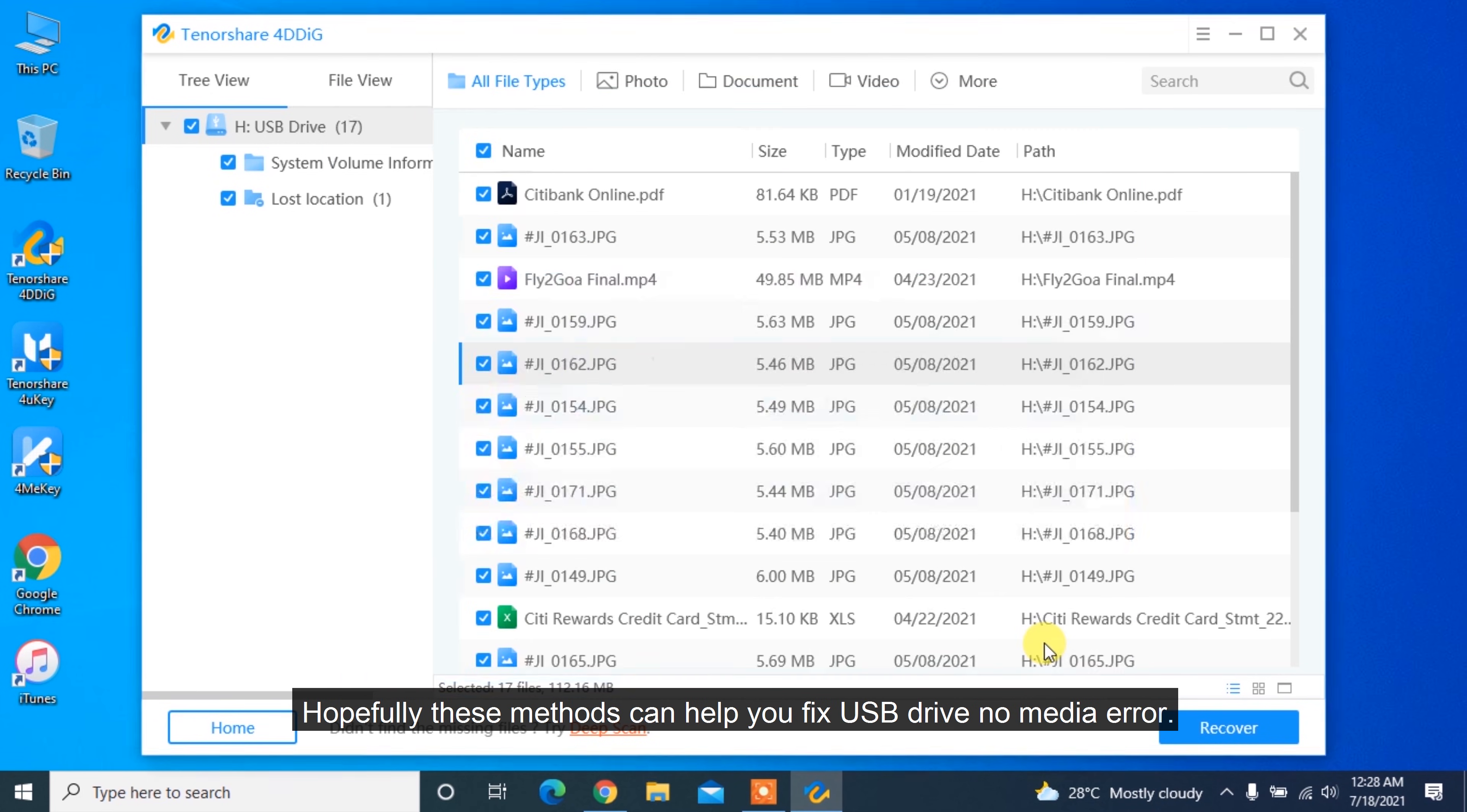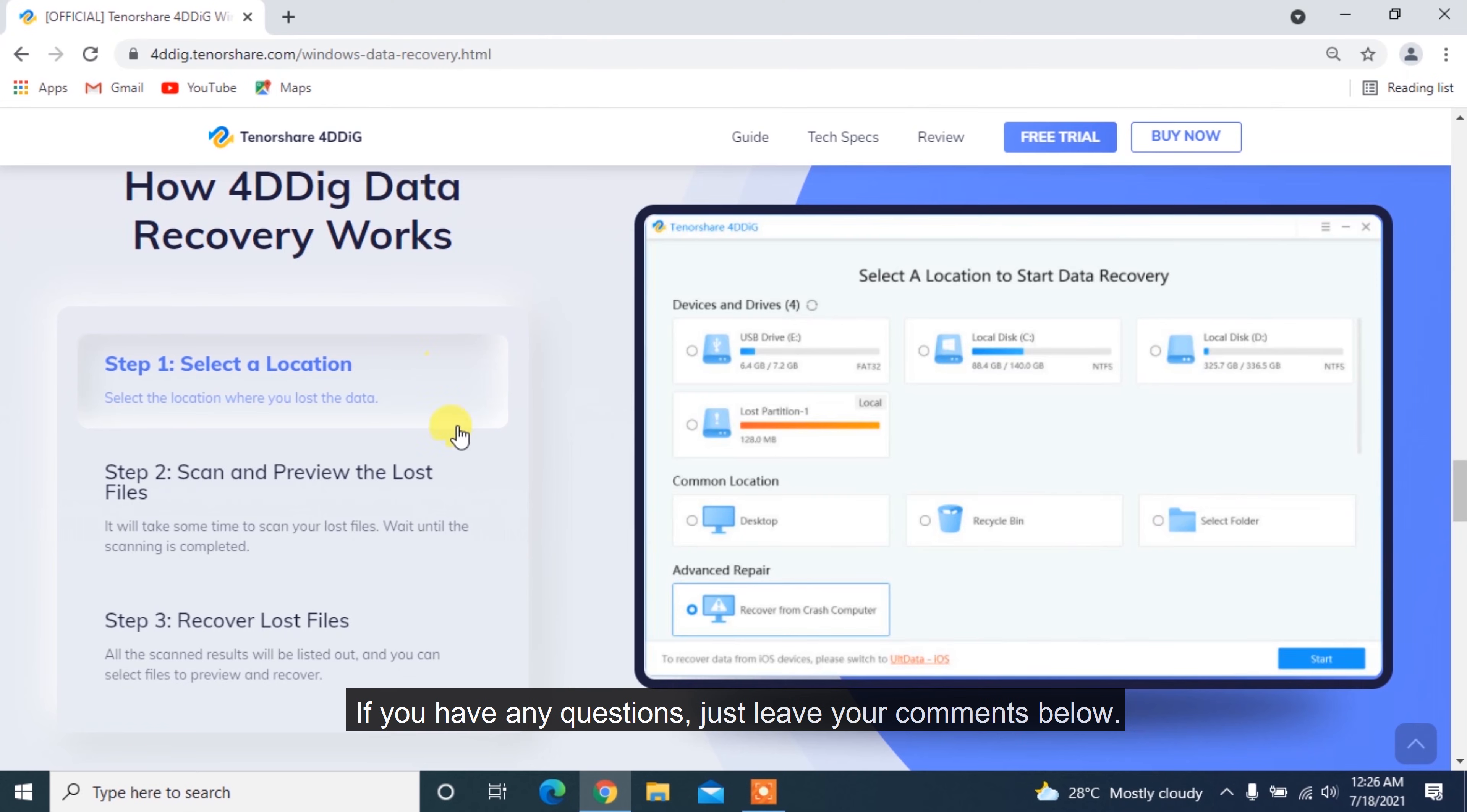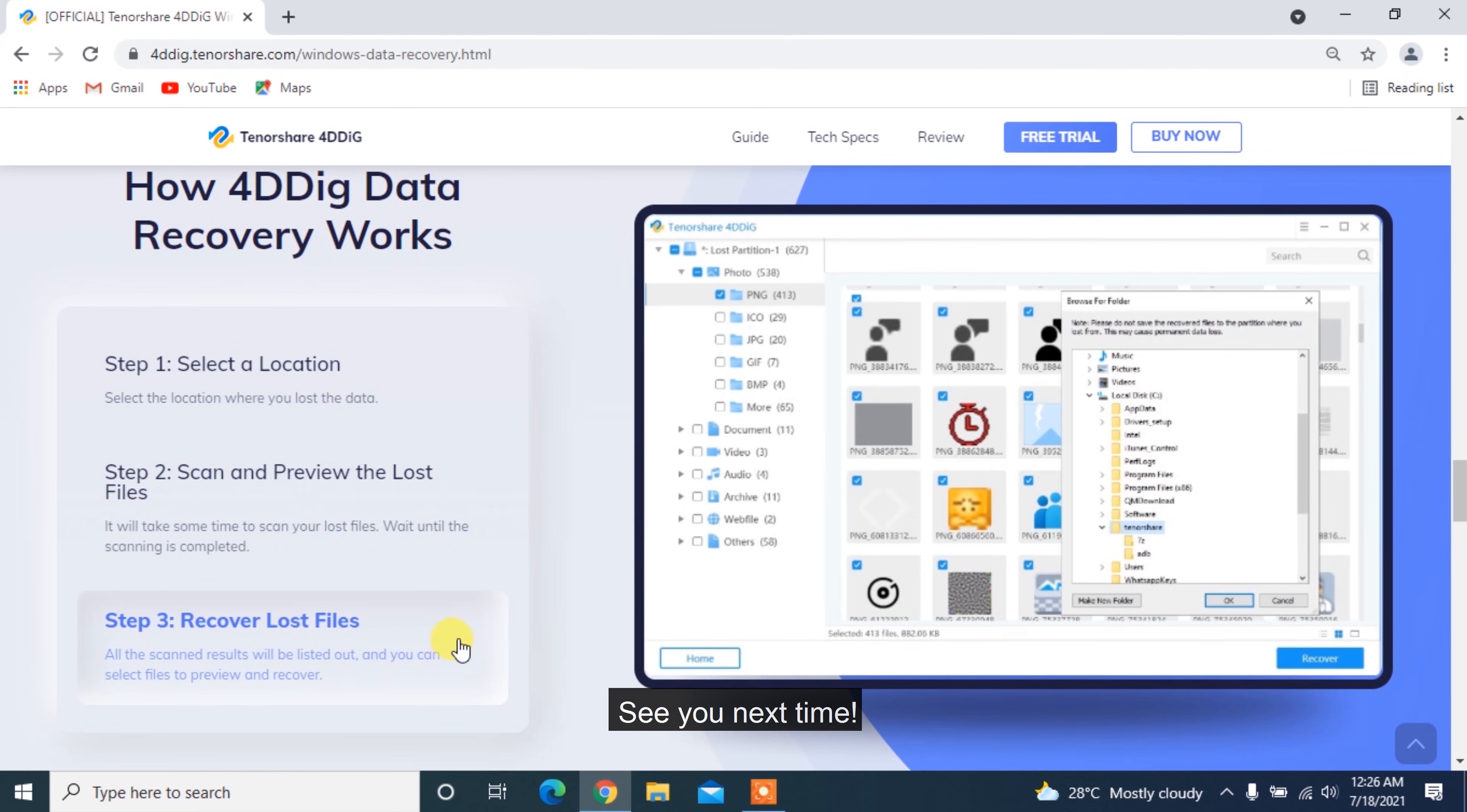Hopefully these methods can help you fix USB drive no media error. If you have any questions, just leave your comments below. See you next time!